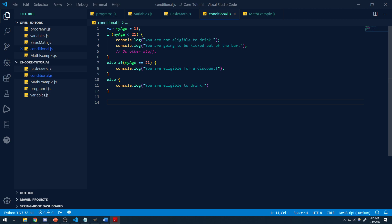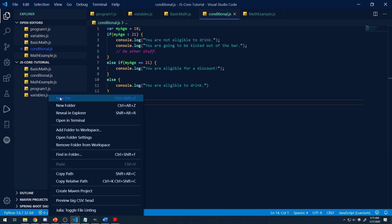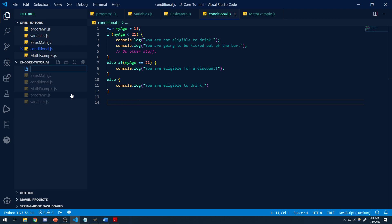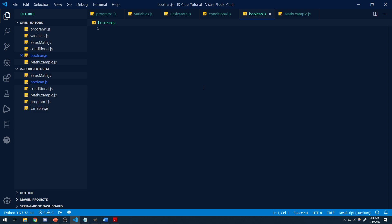There are three logical operators — you can also call them Boolean operators. Let's go ahead and create a file and call it boolean.js. There are three types of logical operators, and the whole point of logical operators is to connect two or more relational expressions into one.